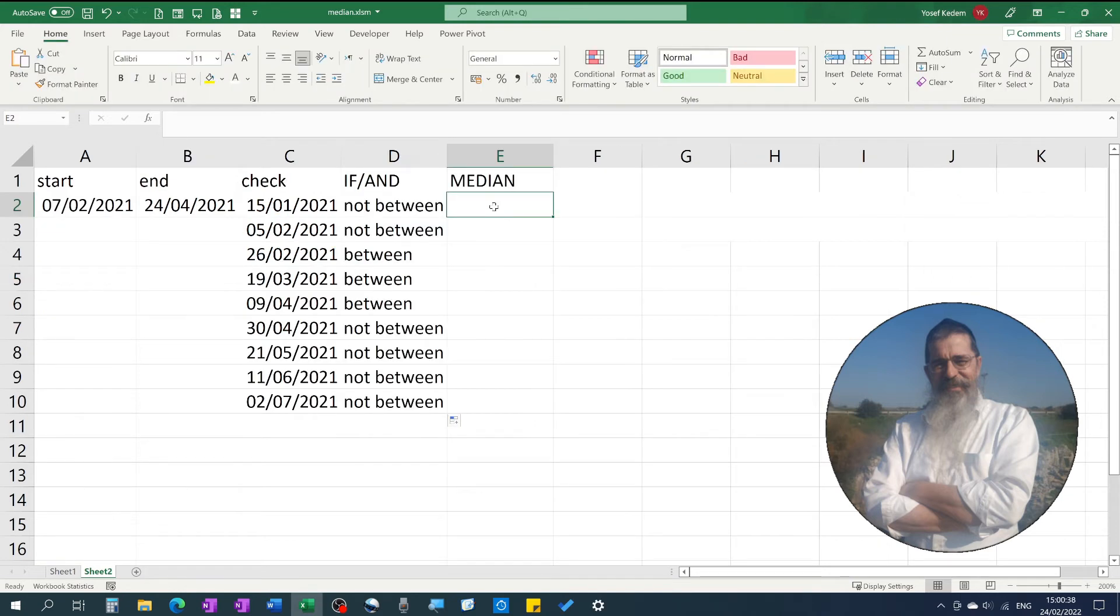Also, if it equals the lower or the upper value in the series, it is as if it's in between them.